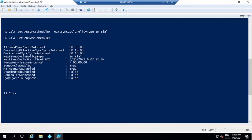The next attribute is MaintenanceEnabled. This attribute shows if the maintenance process is enabled on Azure AD Connect. It updates the certificates or keys and purges the operation logs. By default, you will see a true value under this attribute.